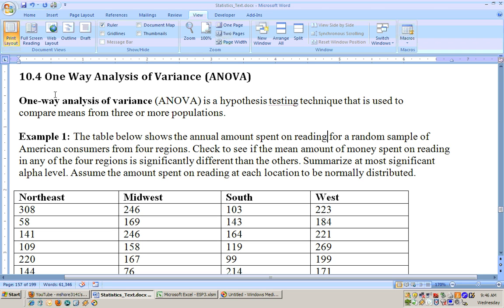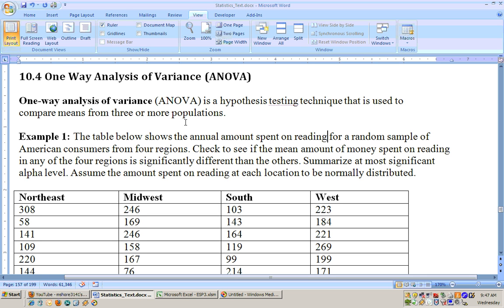On section 10.4 we're doing a one-way analysis of variance. It's abbreviated ANOVA for analysis of variance and this is used a good bit. Anytime you're wanting to compare the means from three or more populations to see if any of them are significantly different, you use the ANOVA test.